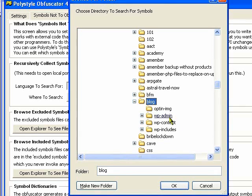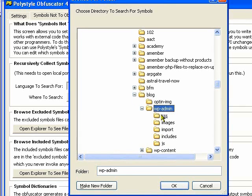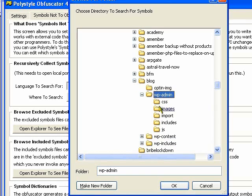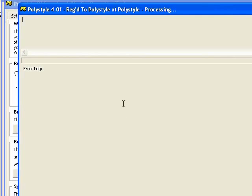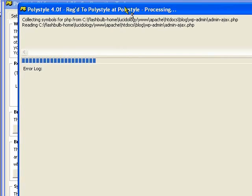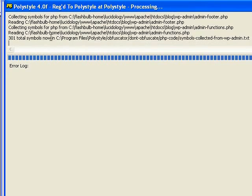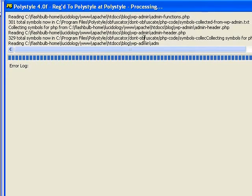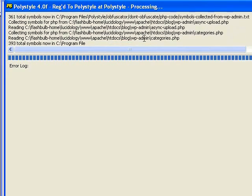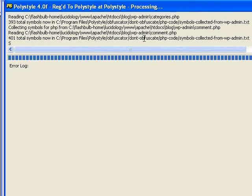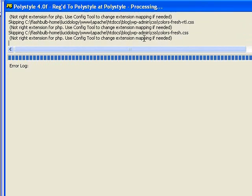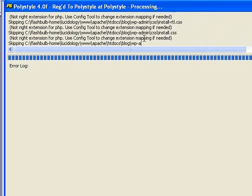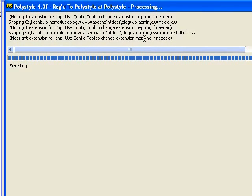So I'm going to select here the WP admin and then eventually the WP includes directories. And that'll make sure that it will, it's going to go out here and search for symbols throughout that entire directory tree and see what symbols are being used in those APIs and then not obfuscate those symbols.